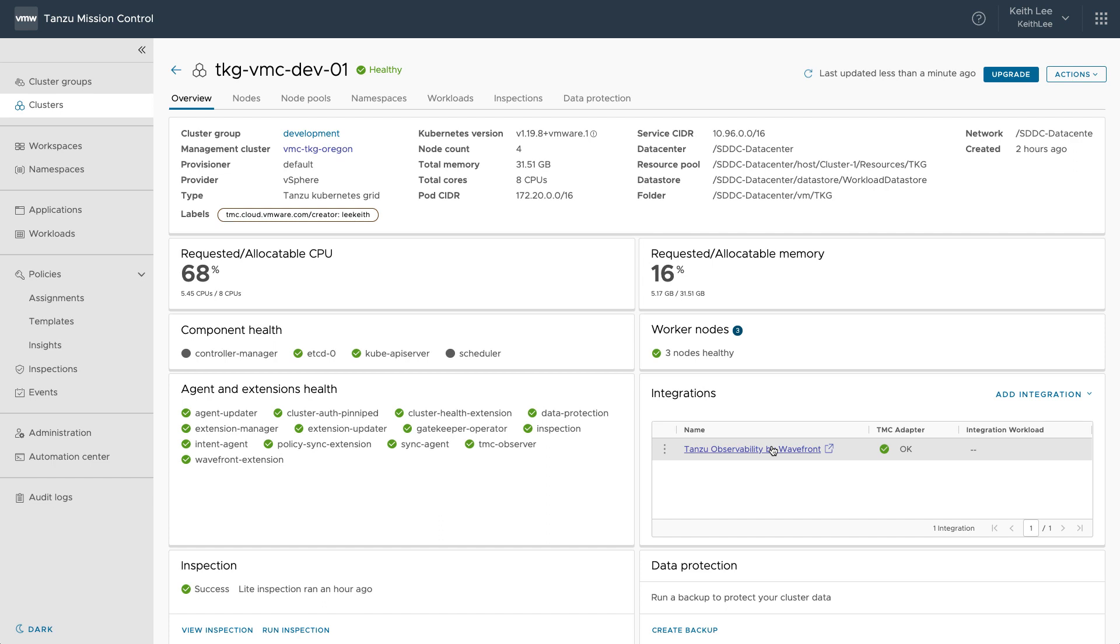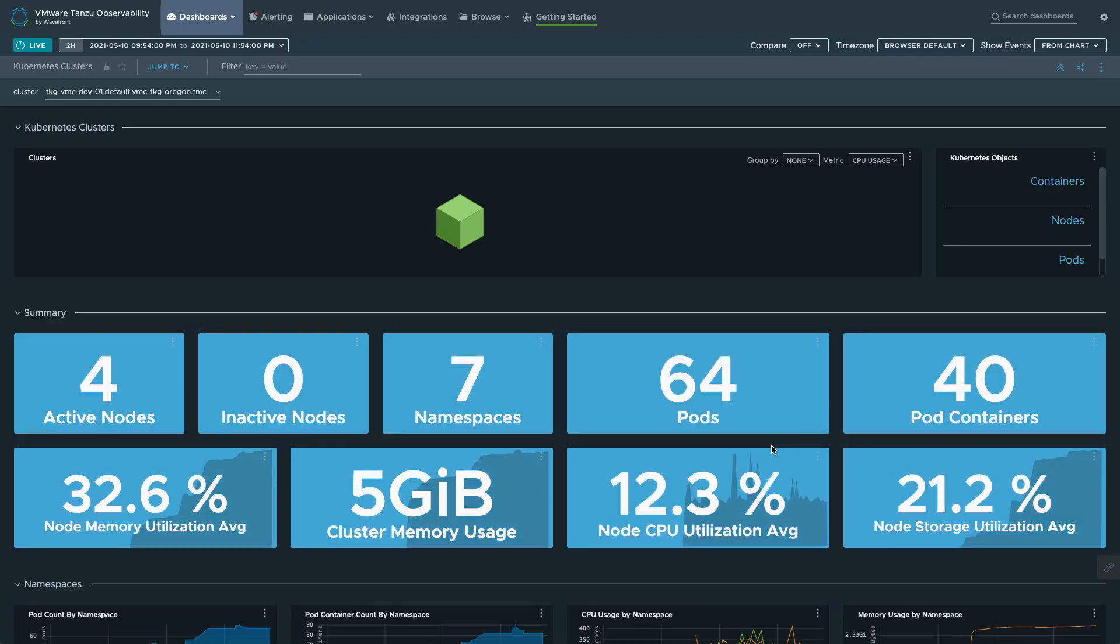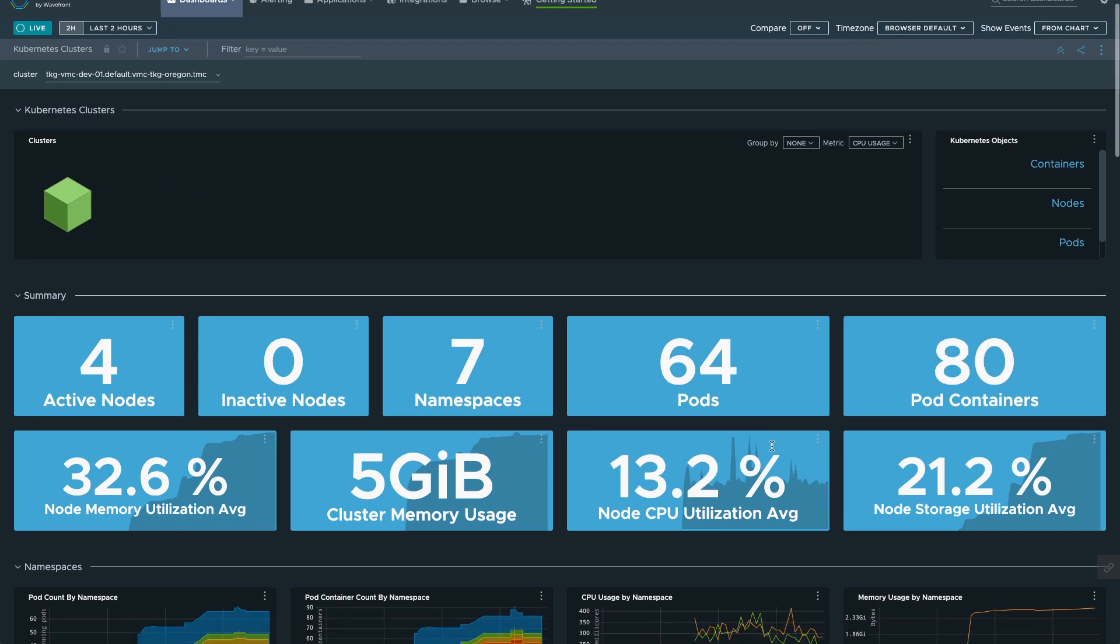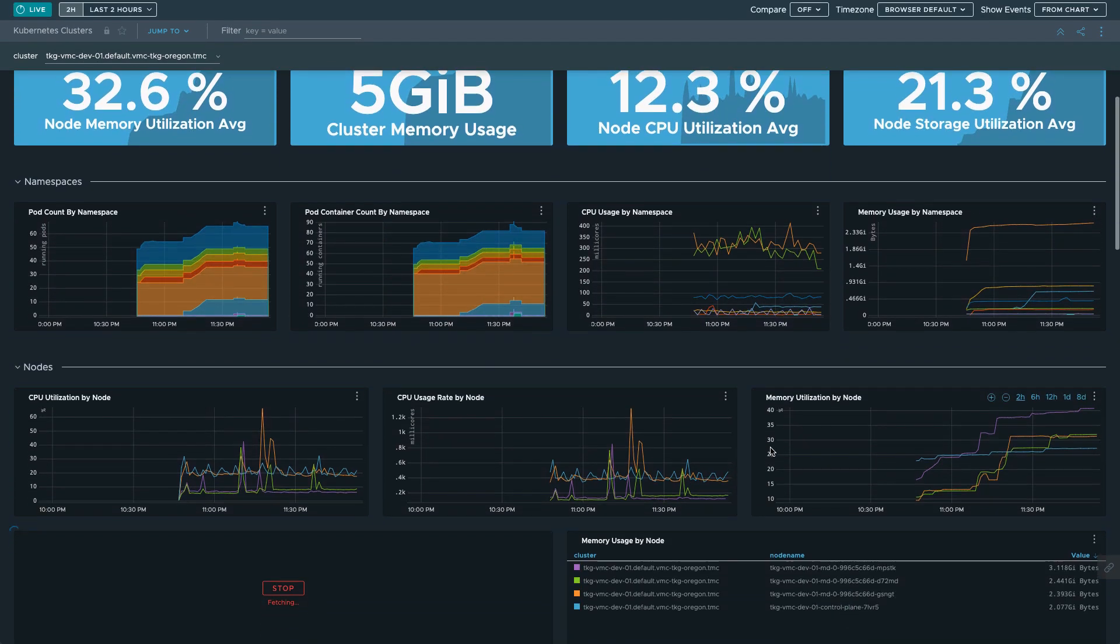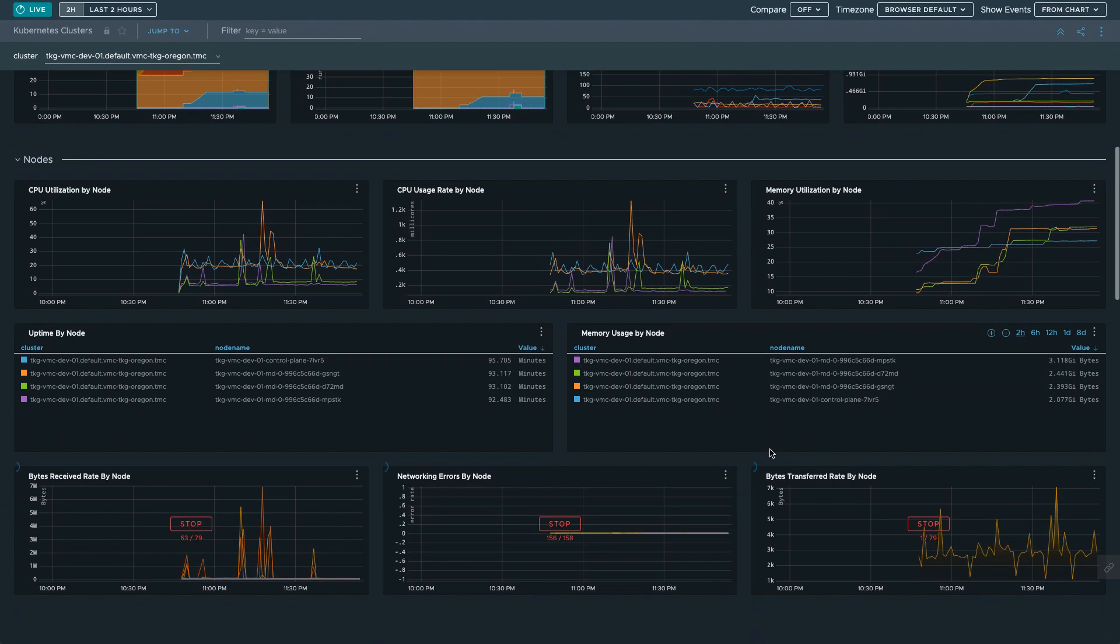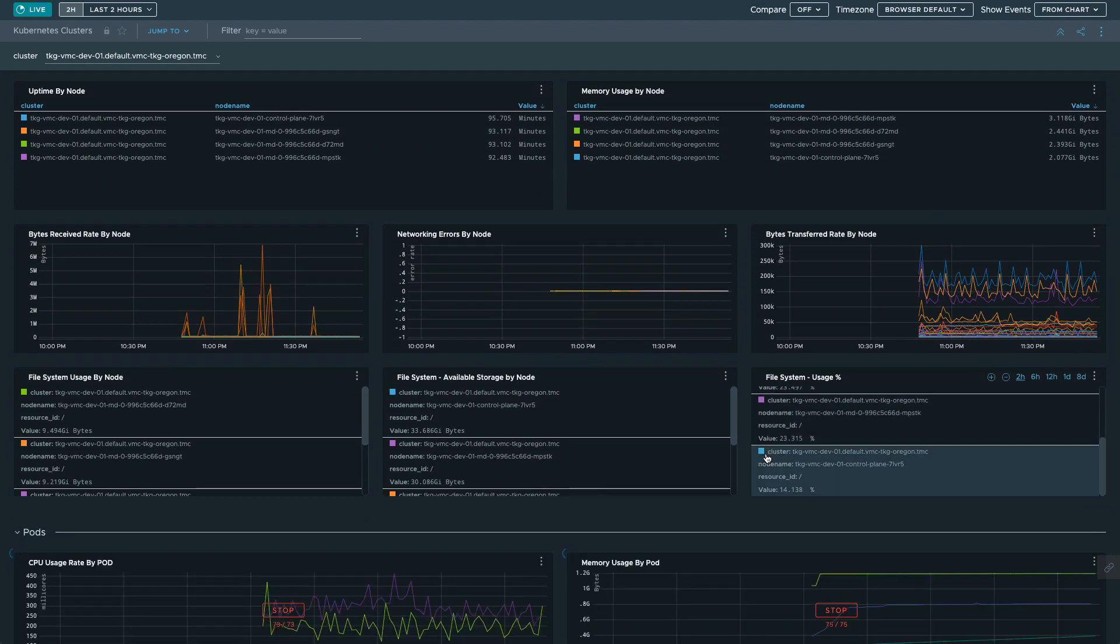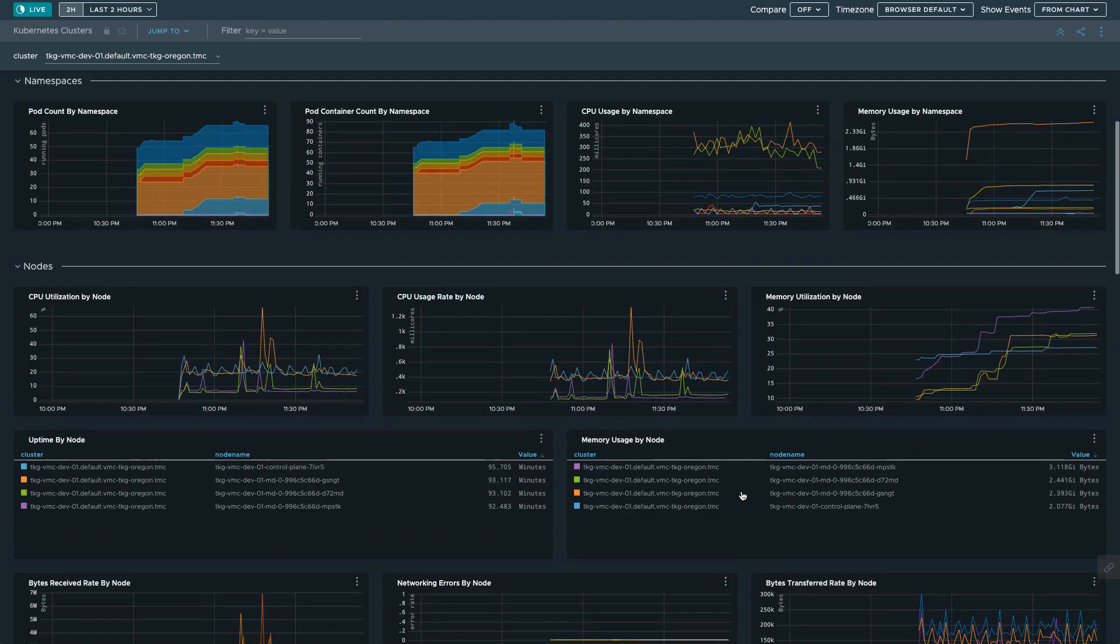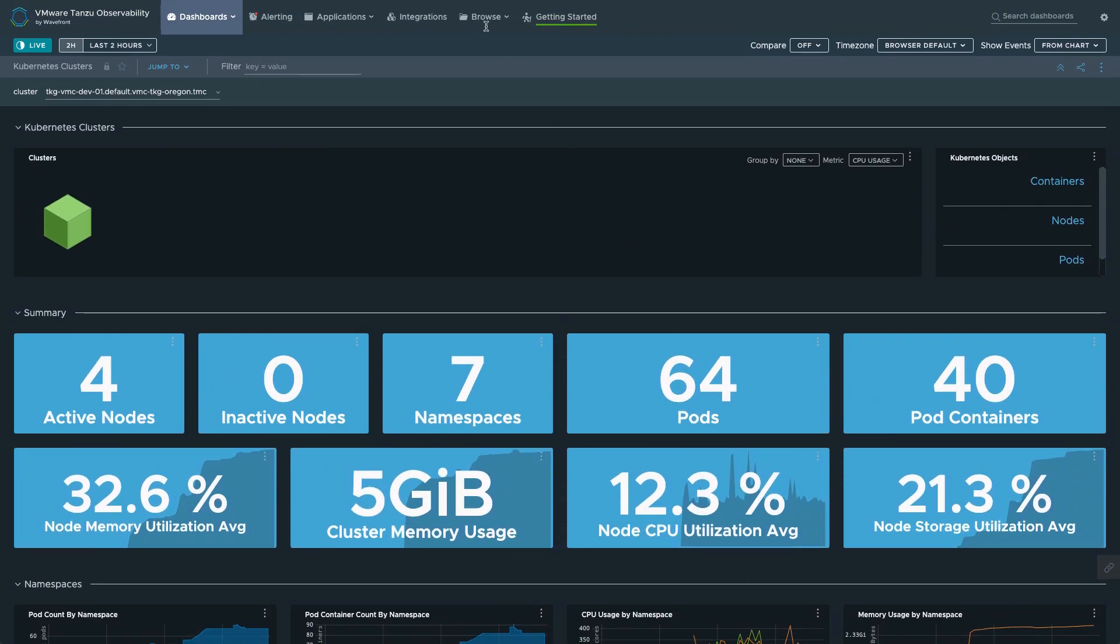Tanzu Observability allows you to collect data from many services and sources across your entire application stack, such as metrics, traces and spans. From Tanzu Mission Control, you can easily open Tanzu Observability from the current cluster you're viewing, where we provide out-of-the-box dashboards that can be easily customized.